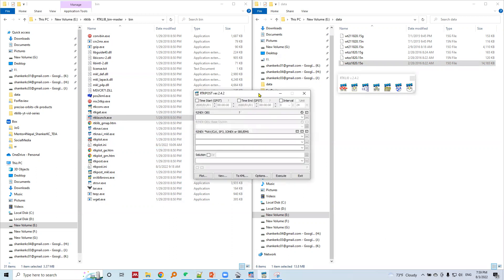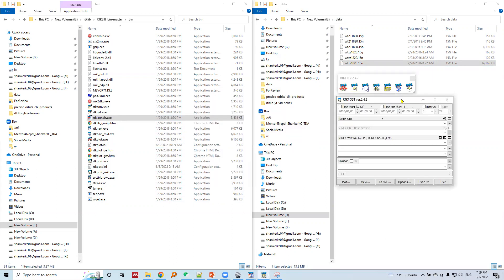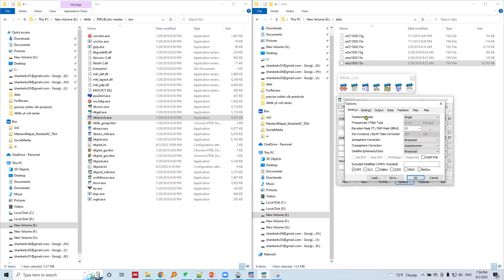So this is RTK post. Let's set the options. In setting one, in the positioning mode, let's choose single - that means single point positioning.